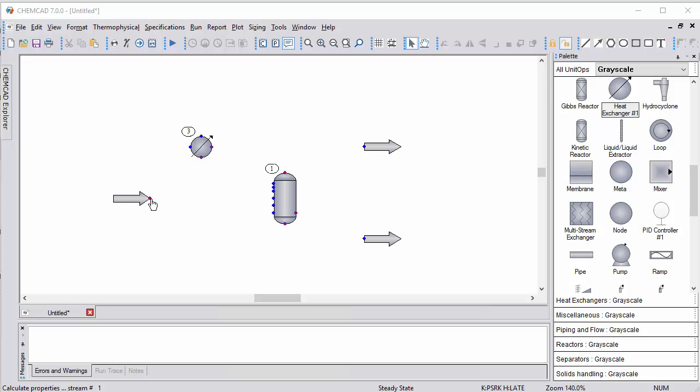I do that by simply clicking and releasing, then dragging over to the point I want to connect to.